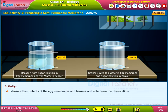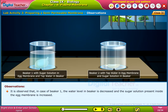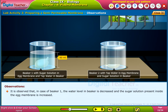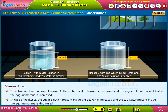Measure the contents of the egg membranes and beakers and note down the observations. It is observed that in case of beaker 1, the water level in the beaker is decreased and the sugar solution present inside the egg membrane is increased. In case of beaker 2, the sugar solution present inside the beaker is increased and the tap water present inside the egg membrane is decreased.